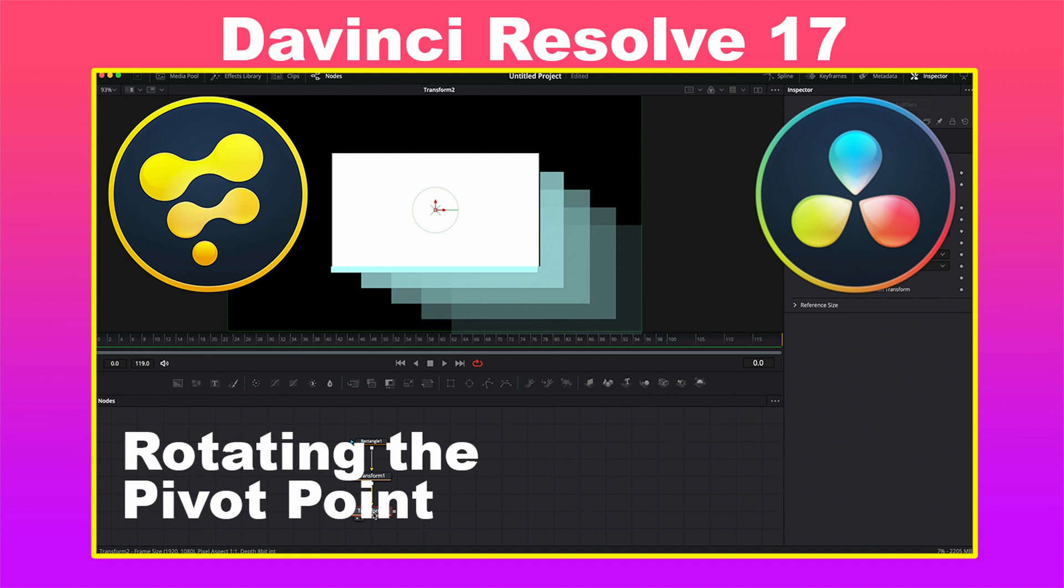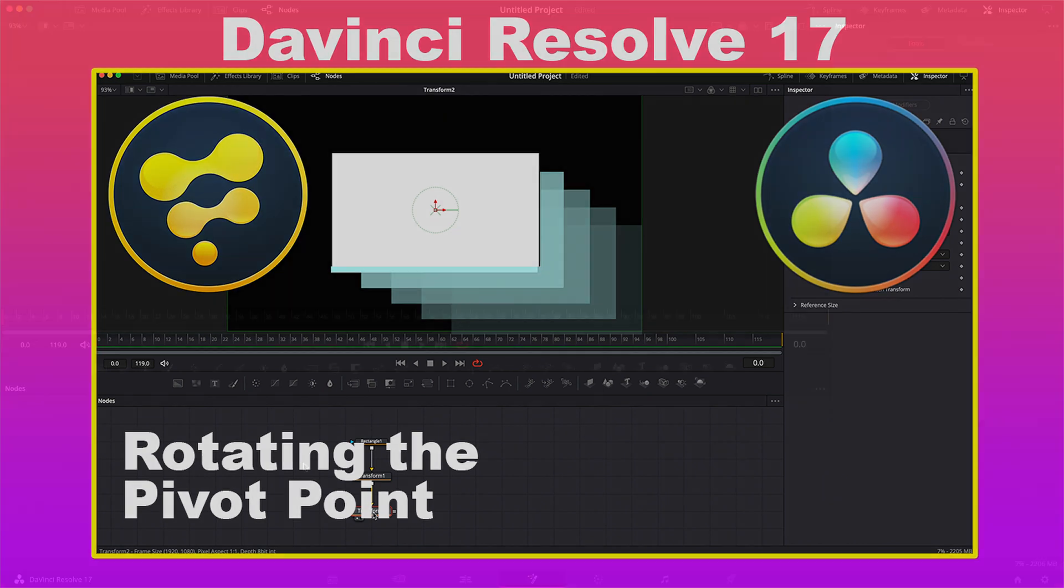So in this quick tip video, we're going to talk about a couple of methods for rotating our pivot point so we can move our shape or mask at an angle and keep it locked to that angle.